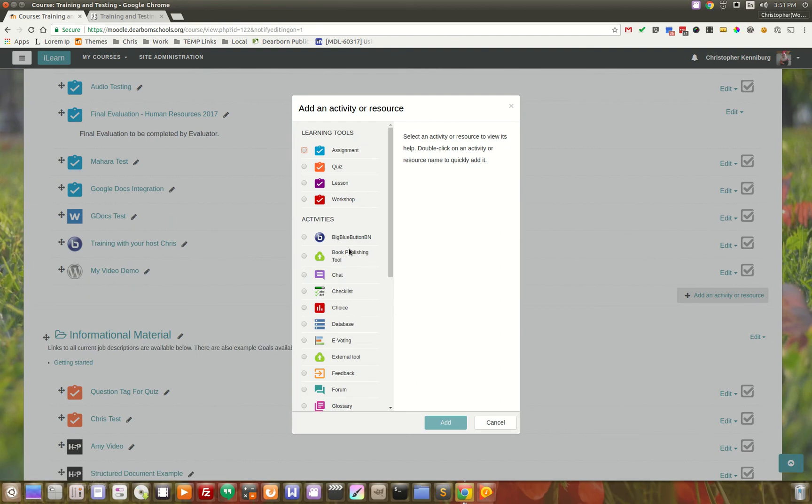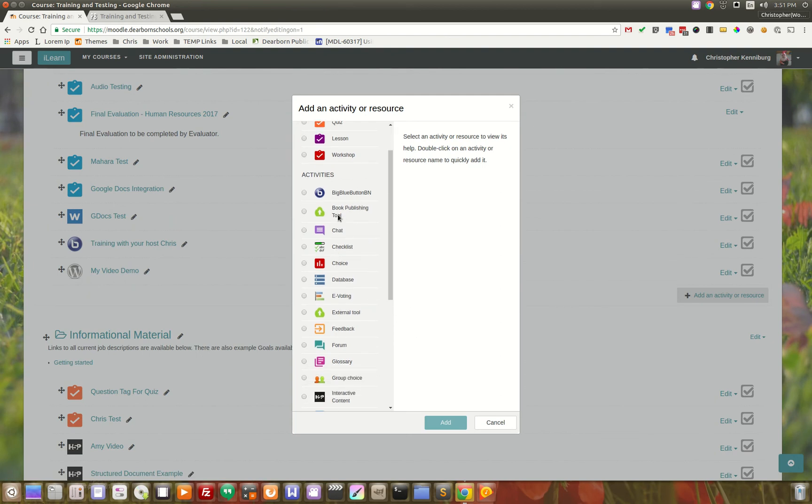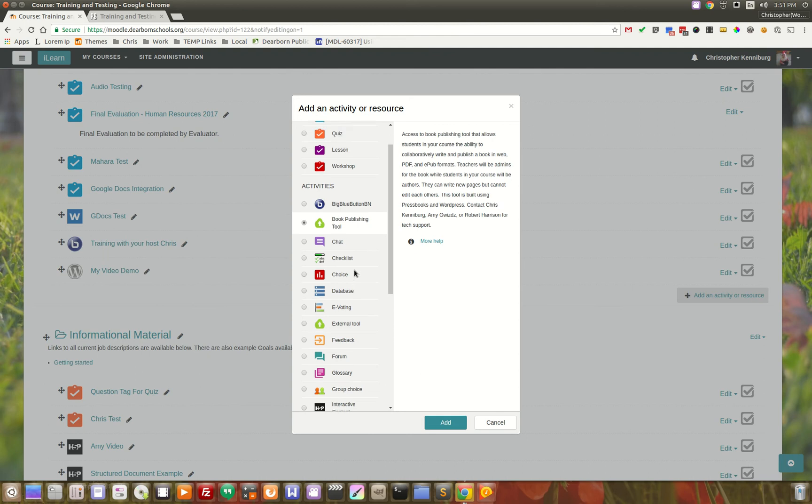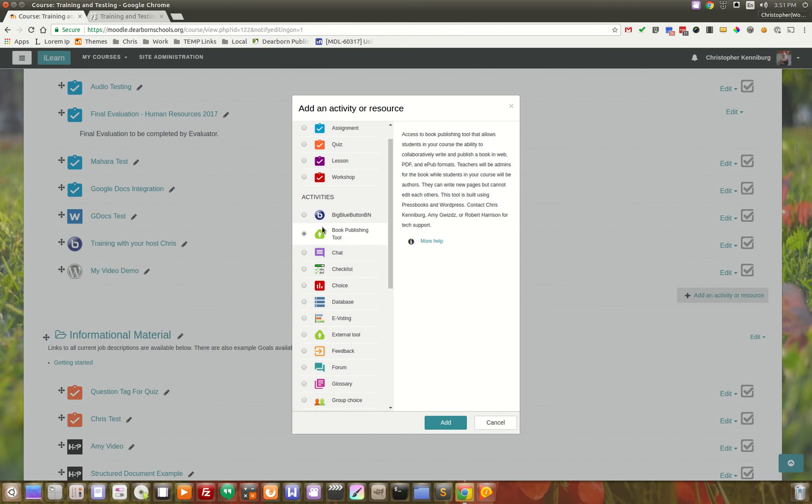When they go to Add an Activity or Resource, we have that as an LTI tool. It shows up with all of our other tools, such as assignments, workshops, all that. Right here, Book Publishing Tool. They click Add.